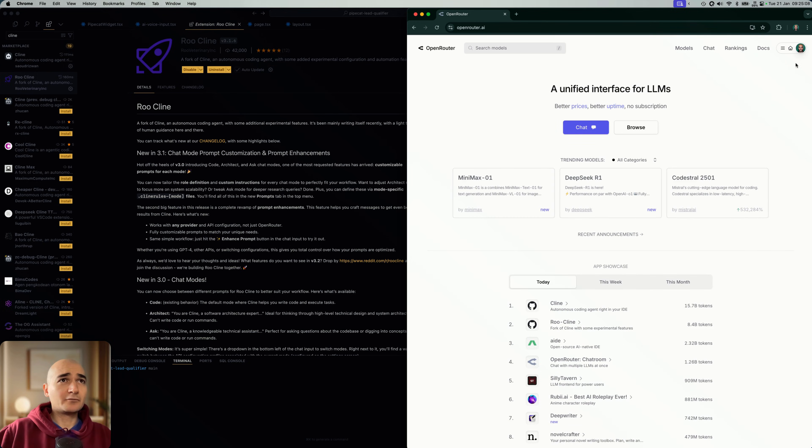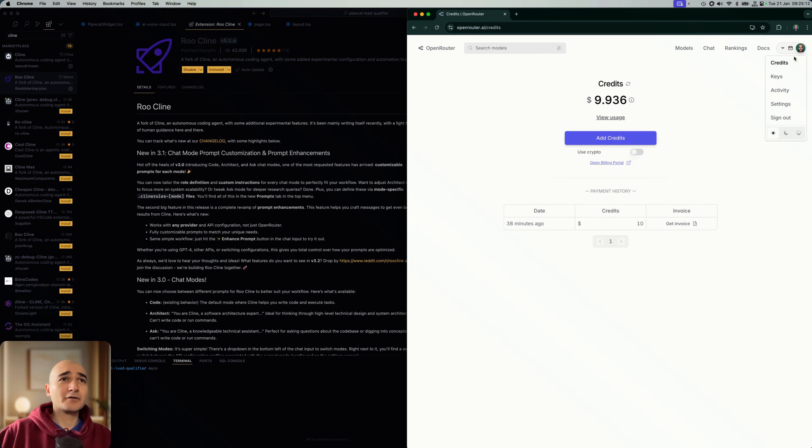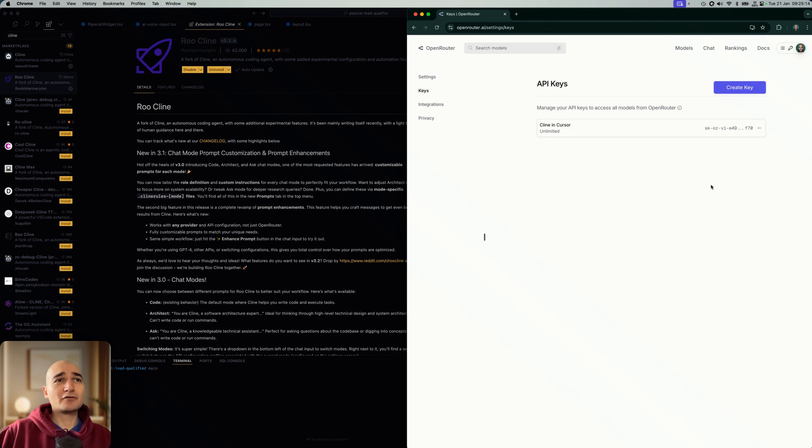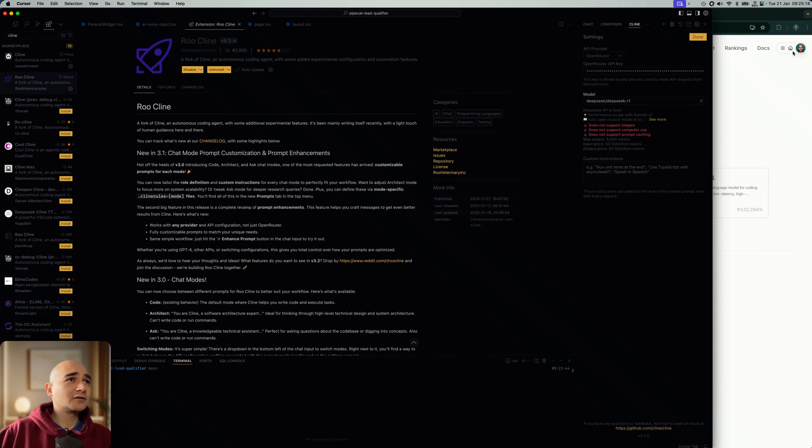Okay, great. So I already did this, obviously. First thing you need to do, add some credits, right? And then the next thing you do, you get yourself an API key and then you copy that.